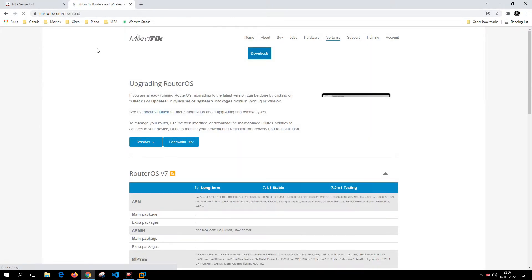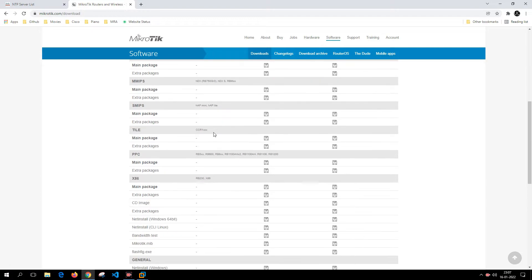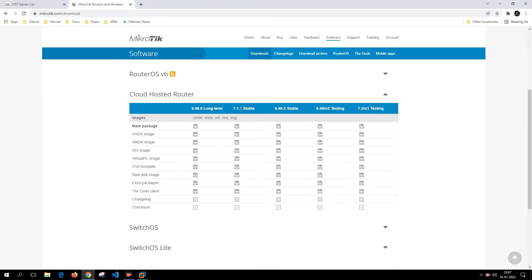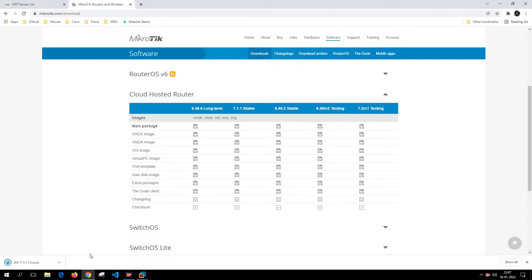You need to go to the MikroTik download page, scroll down to the Cloud Hosted Data Router, and download the OVA template so you can import it into your virtual machine. Select the stable release rather than the testing release, and select the latest one — we'll select 7.1.1 stable as it is the most recent version. I'll click to download the OVA file. The download has completed. This is a license-based product, but for a lab we can make use of it.